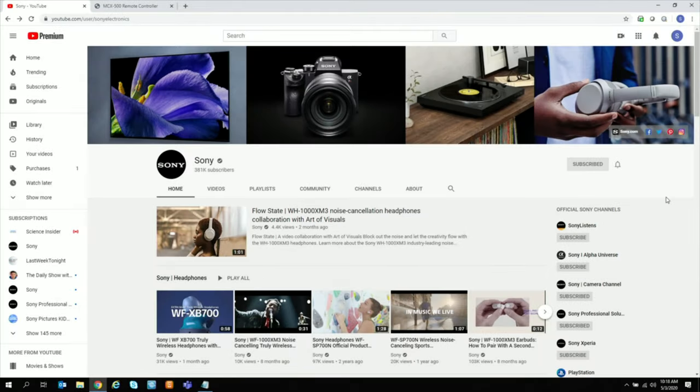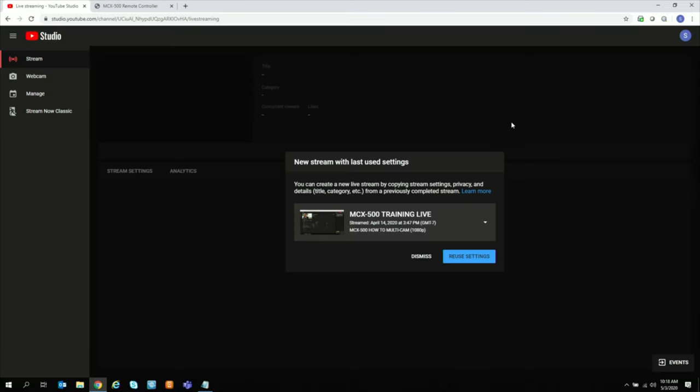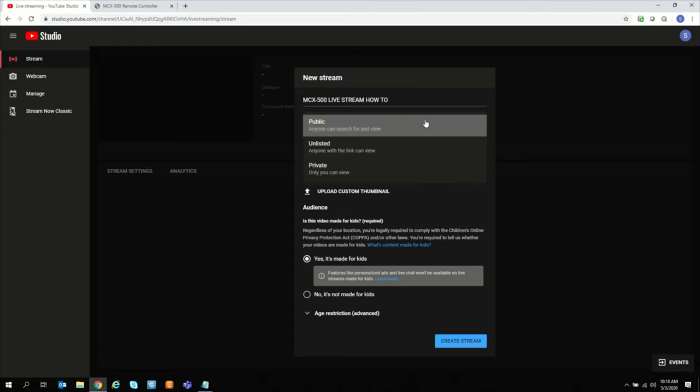Let's go get the information that we need so we can stream live to YouTube. Click Go Live. And here, it'll ask you whether you want to create a new stream or reuse your previous settings. Let's create a new stream. Let's call it MCX 500 Live Stream How To. And here, you select whether you want it to go public, anyone can search and view, or only someone with a link in view is unlisted and private only you can view.